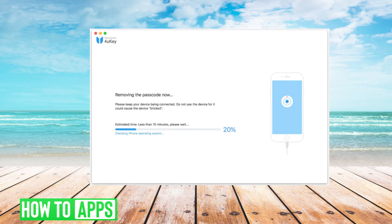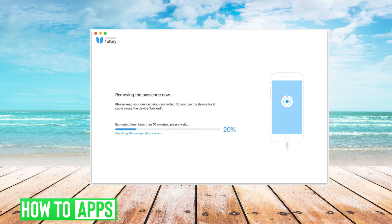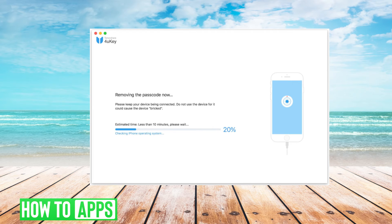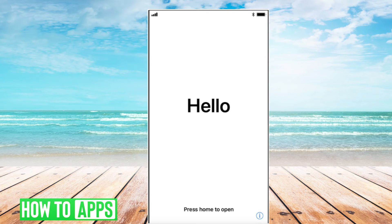Once that is done, the software will begin to remove your passcode. This could take several minutes, and once the passcode is removed, the hello screen on your phone might appear.